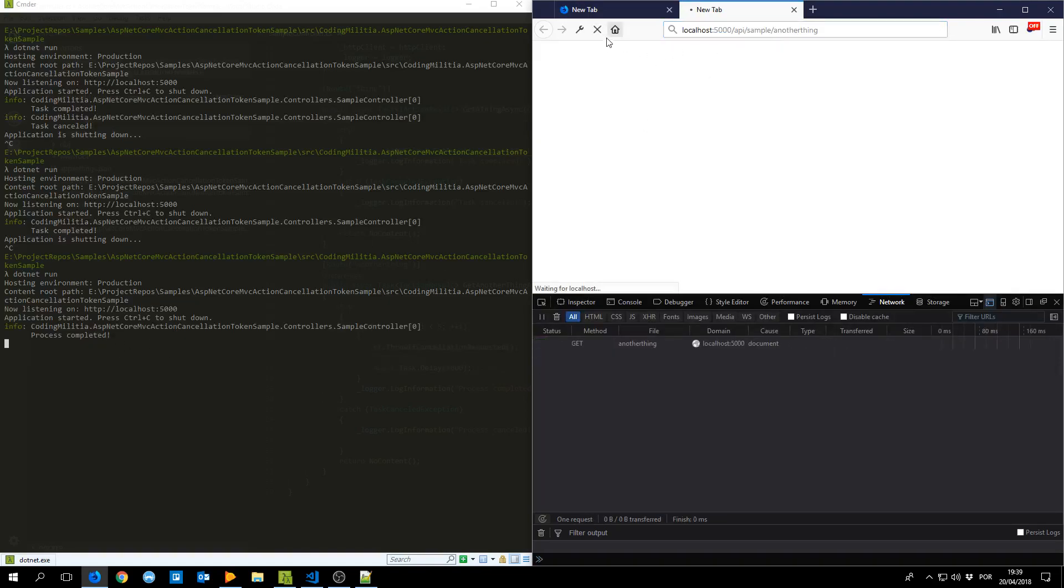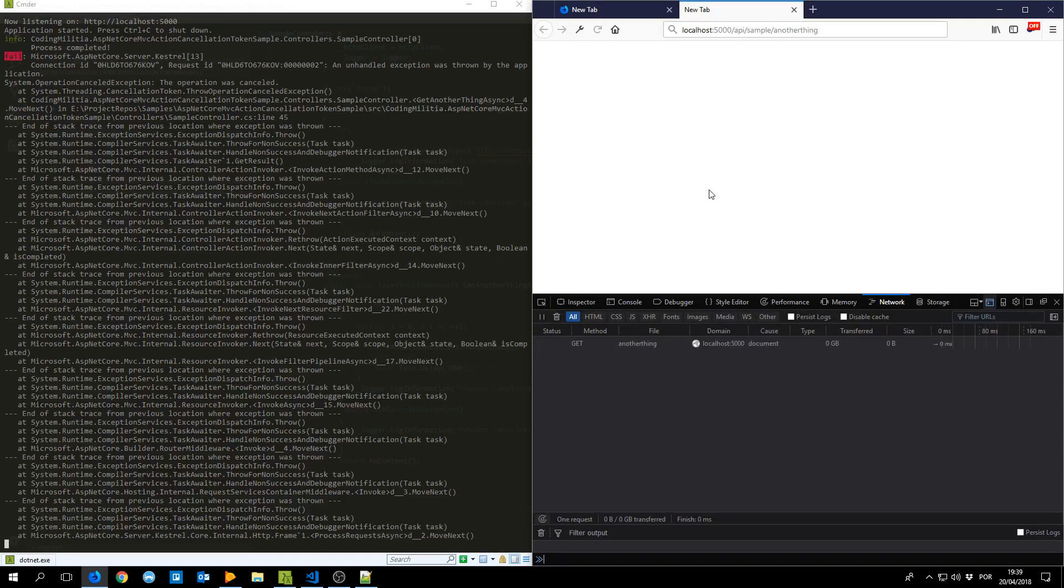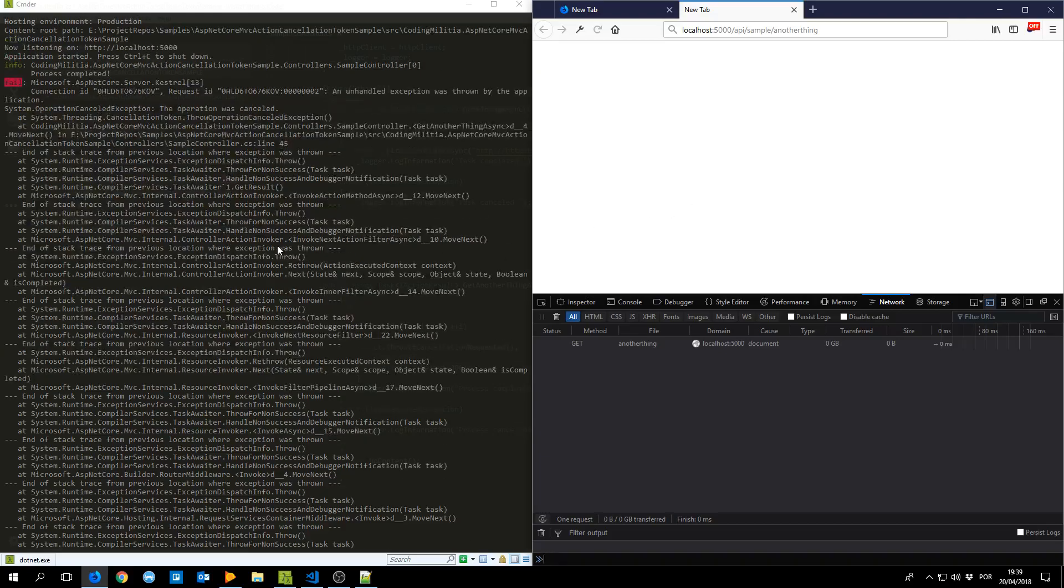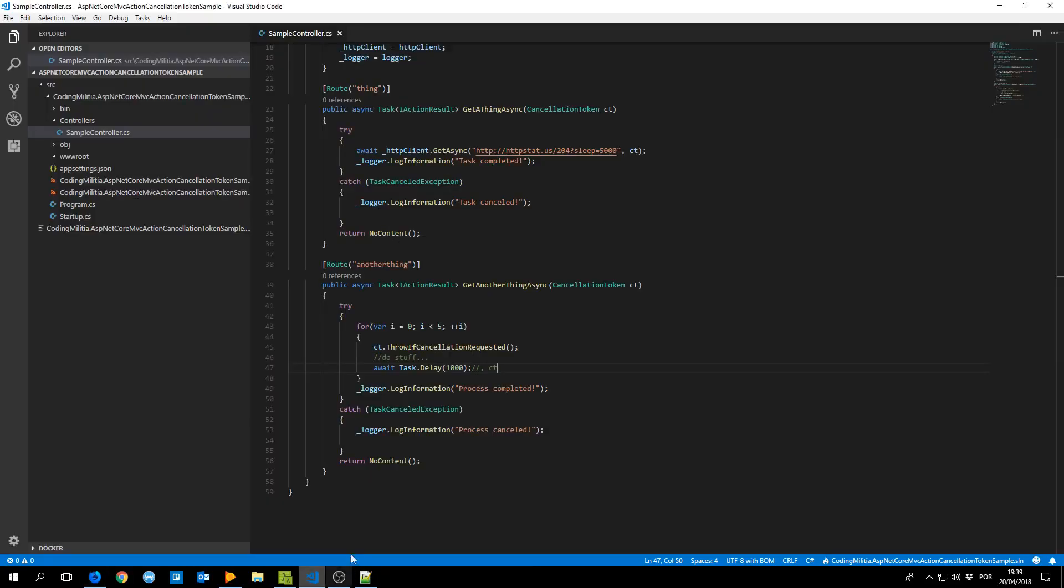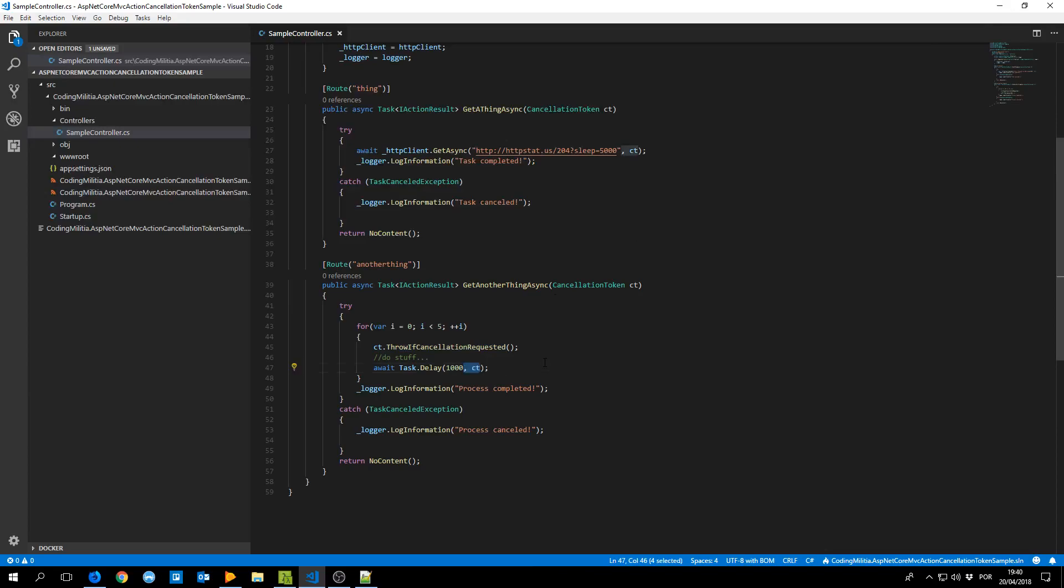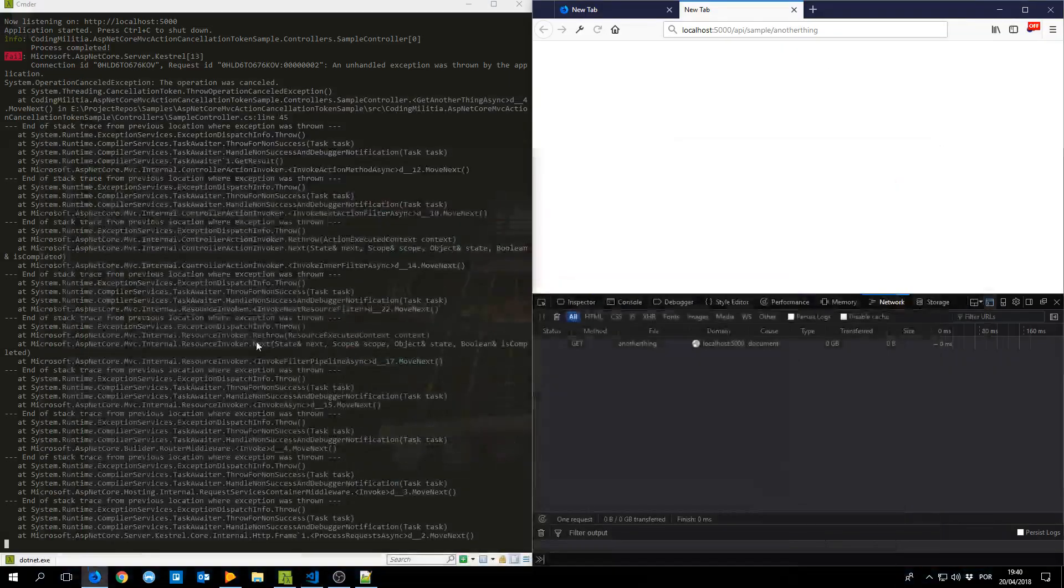Now if I cancel there's an exception, okay the exception is different. So I caught the wrong exception apparently. Throw if cancellation requested throws a different exception from when it's in here.